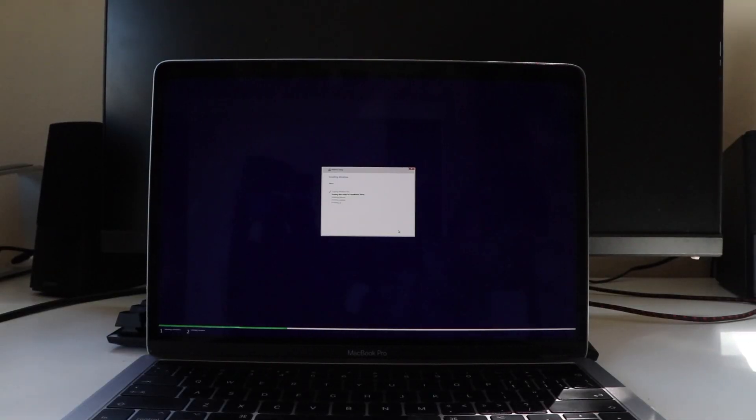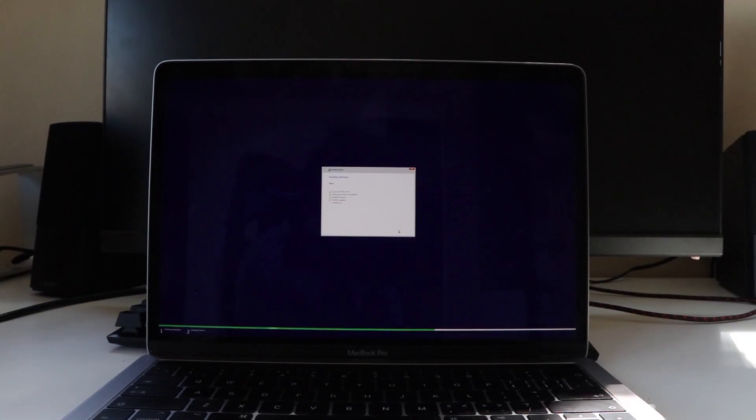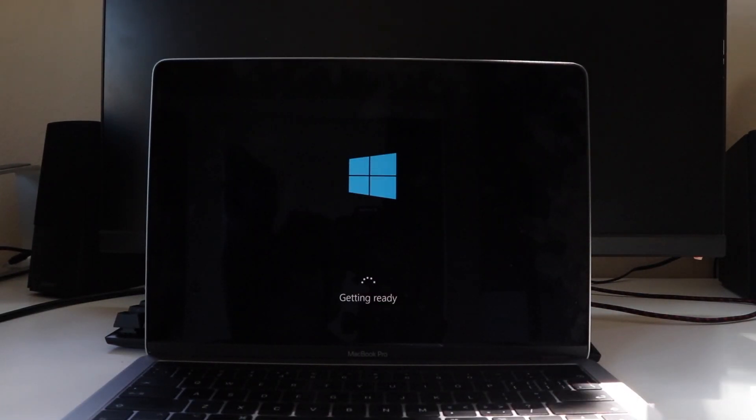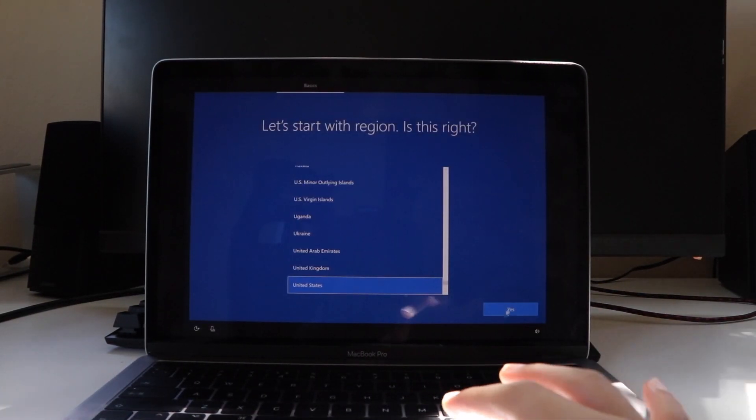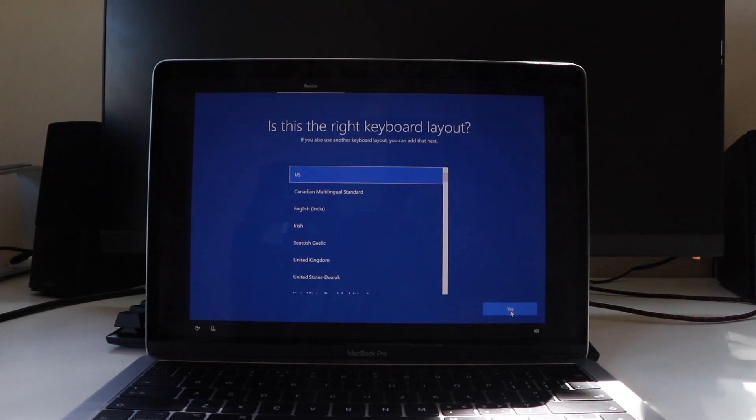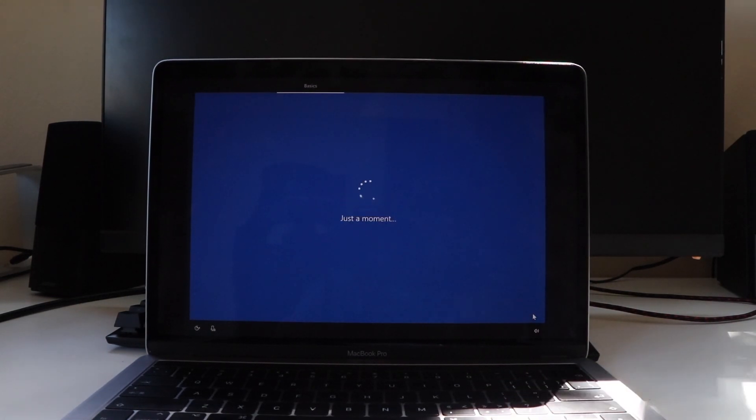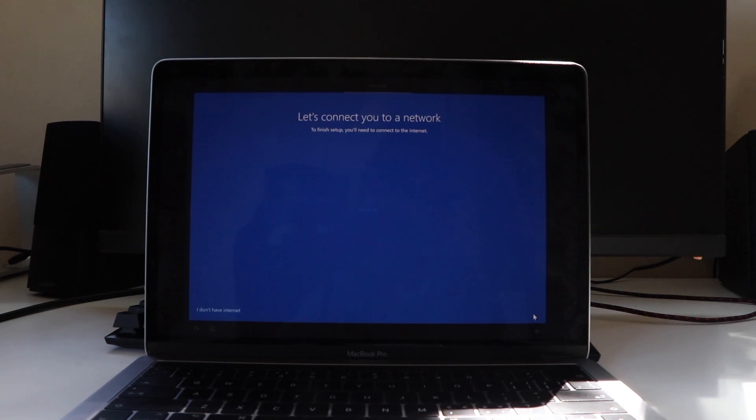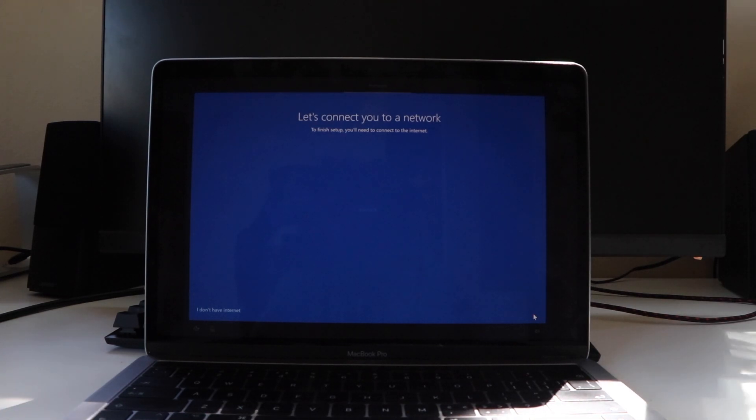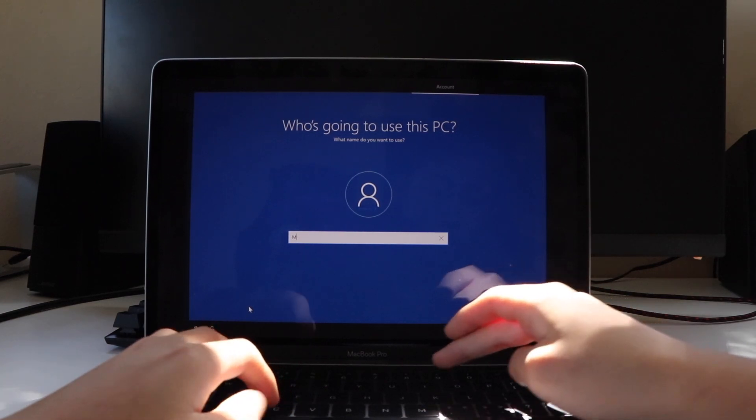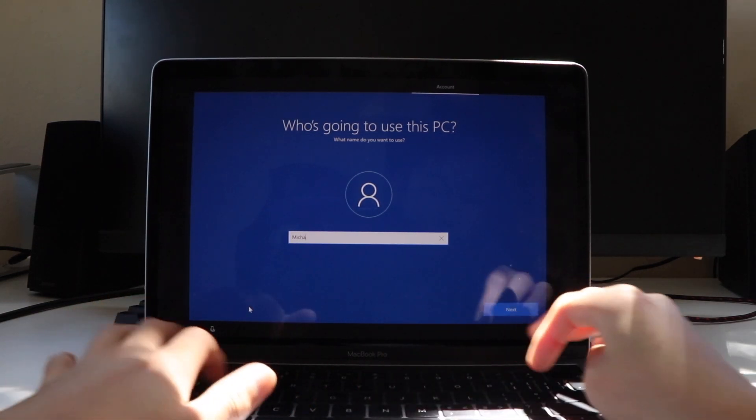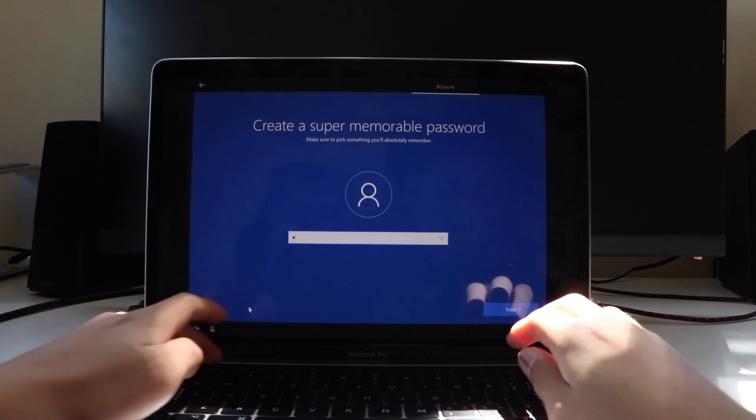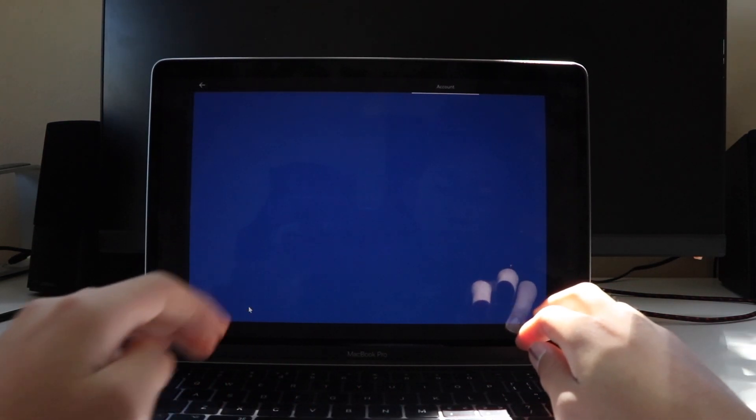Afterwards, Windows is going to do some more setting up, and eventually you will be asked for your location. Afterwards, it's going to ask you for the Wi-Fi, in which nothing will show up because the network drivers have not been installed. Anyway, simply just click I don't have internet, and in the next tab, it's going to ask you to set up a username and password for the computer.